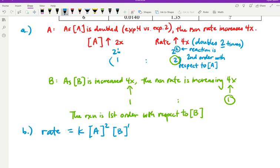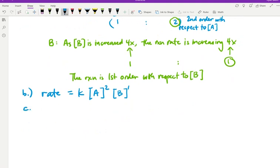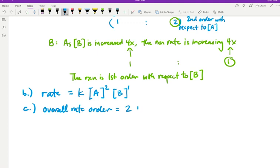The overall rate order is simply the sum of the individual reactant orders. It was second order with respect to A and first order with respect to B, so the overall rate order is 2 + 1 = 3. This reaction is third order overall. We don't use the overall rate order very much beyond this point in our course, though it has uses in more advanced kinetics study.